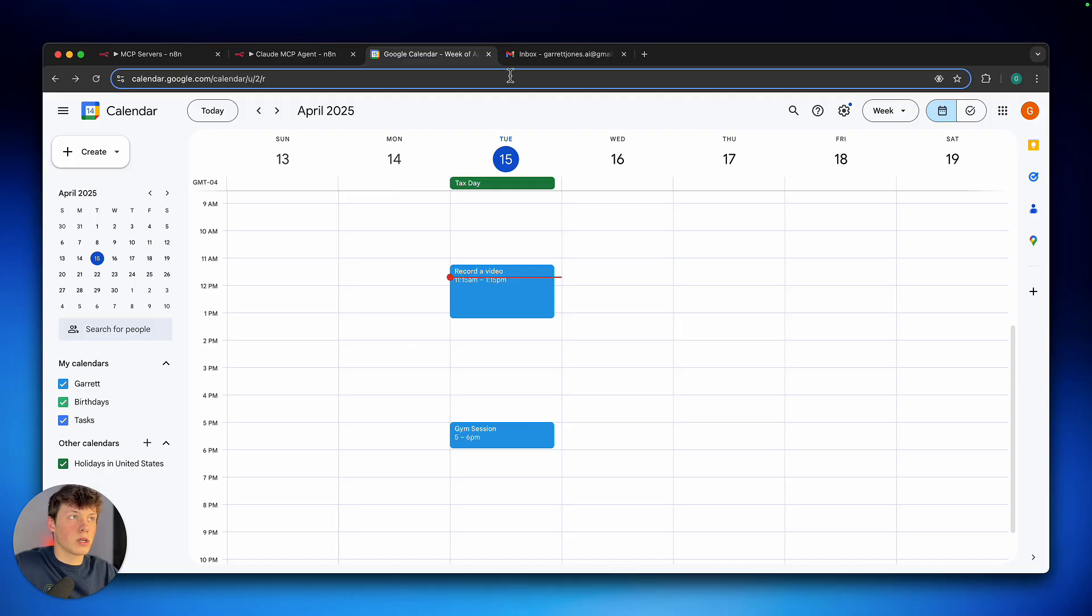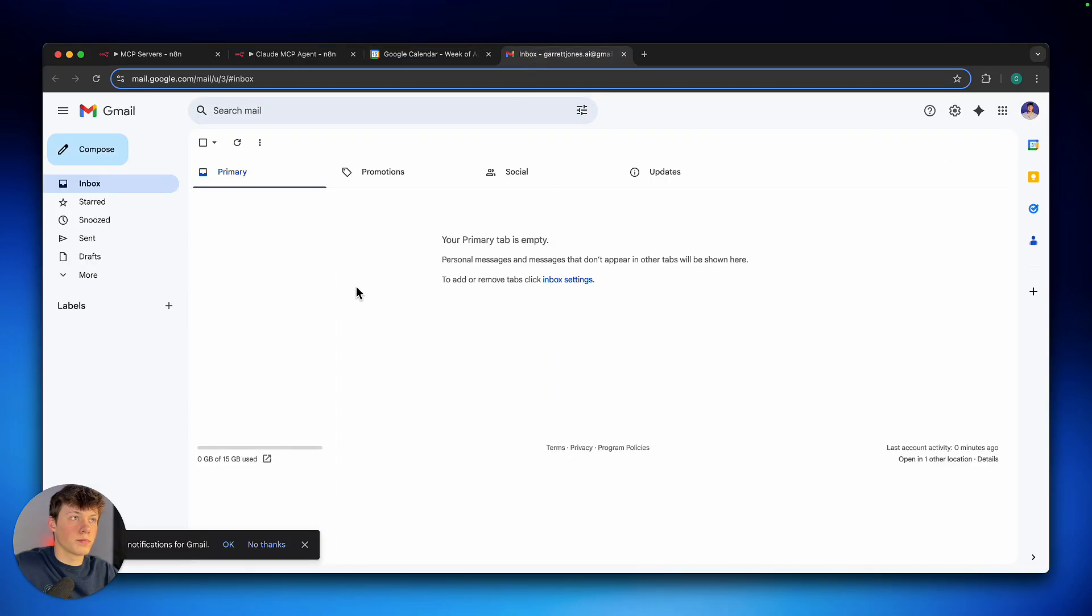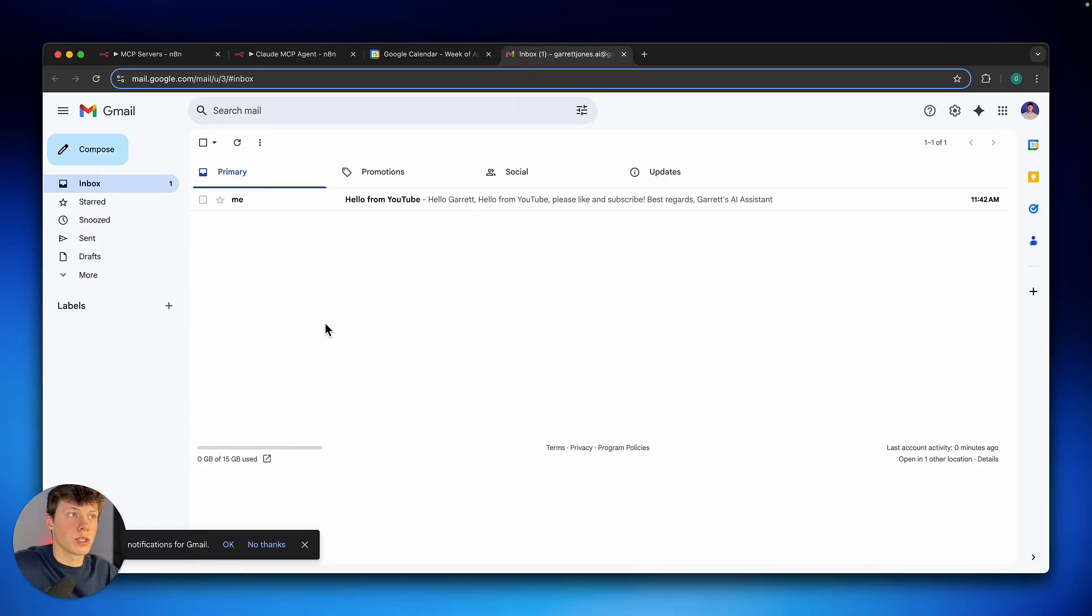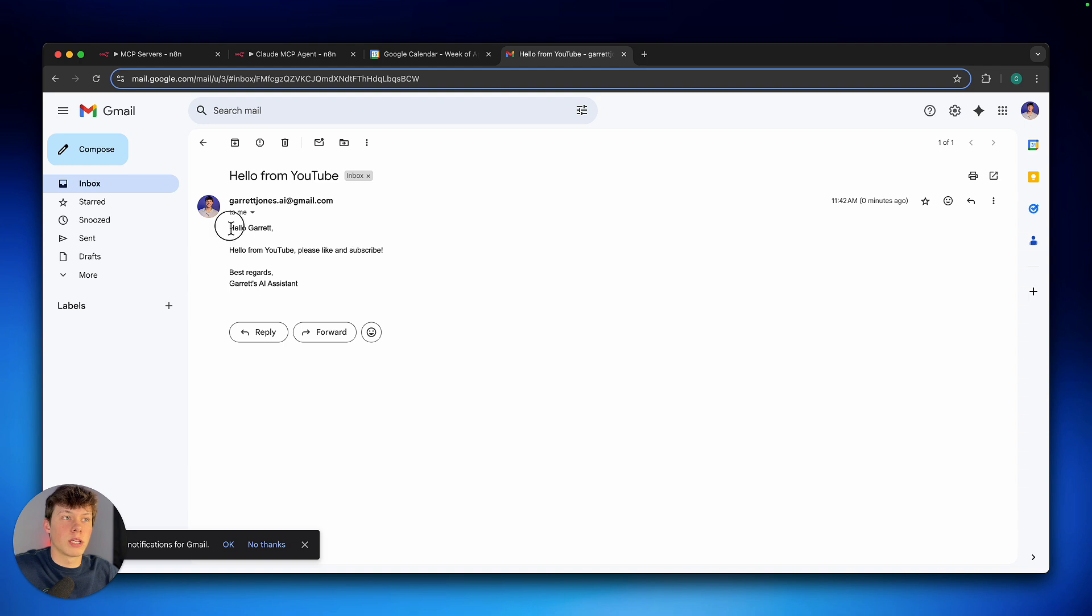Now I can go to my inbox. Refresh here. You can see we get that email saying hello, and please like and subscribe.